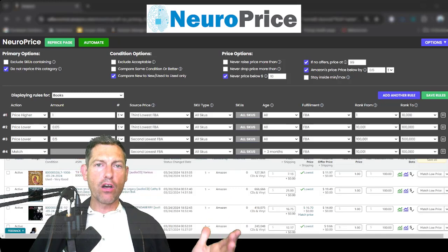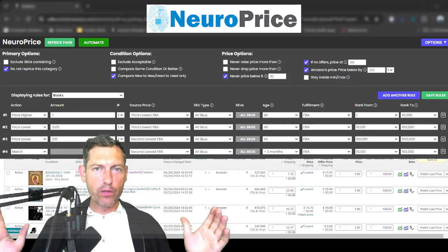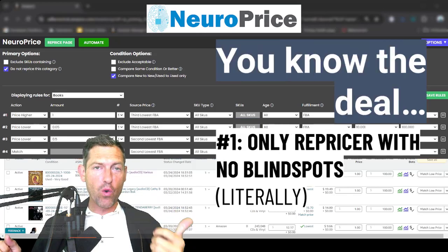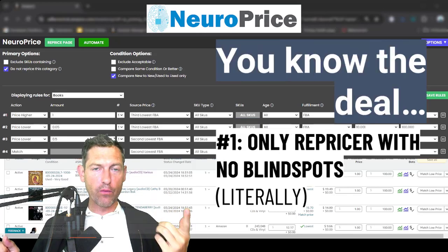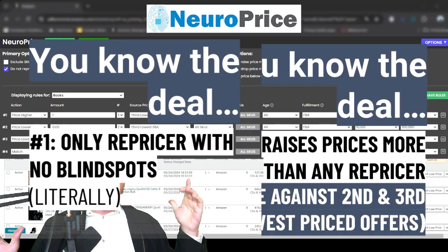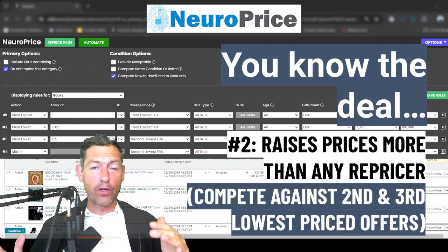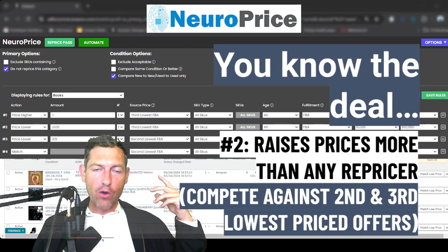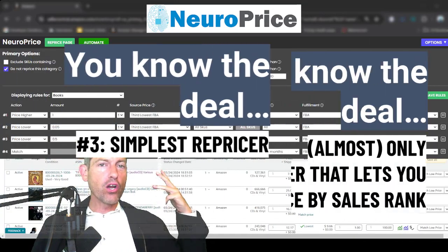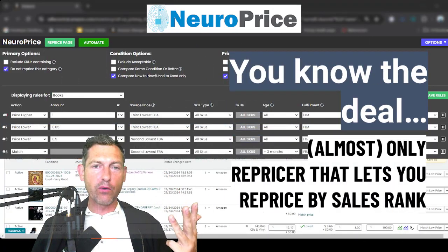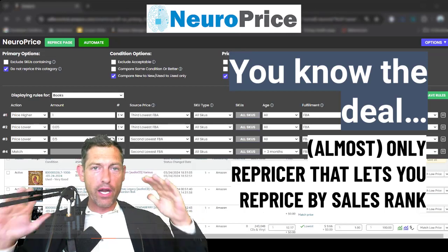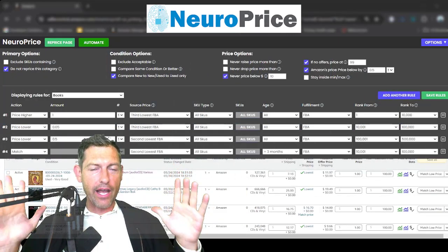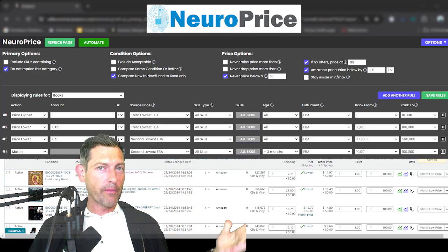If you're watching this, you already know how NeuroPrice is different than every repricer that's come before it. You know NeuroPrice is the only repricer with no data blind spots, the only repricer that allows you to price against the second and third lowest offer, the world's simplest repricer, and one of only two repricers that allows you to reprice by sales rank by category. What you may not know is exactly how NeuroPrice works — so that's what this video is for.